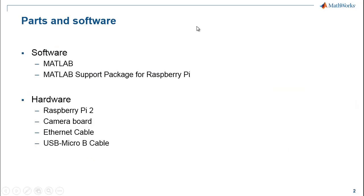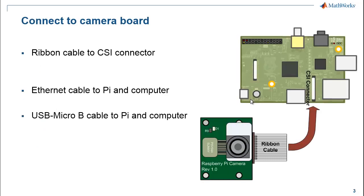I am going to use a Pi 2, camera board, Ethernet cable, and a micro B cable for this demo. Now, let us see how to make the connections.